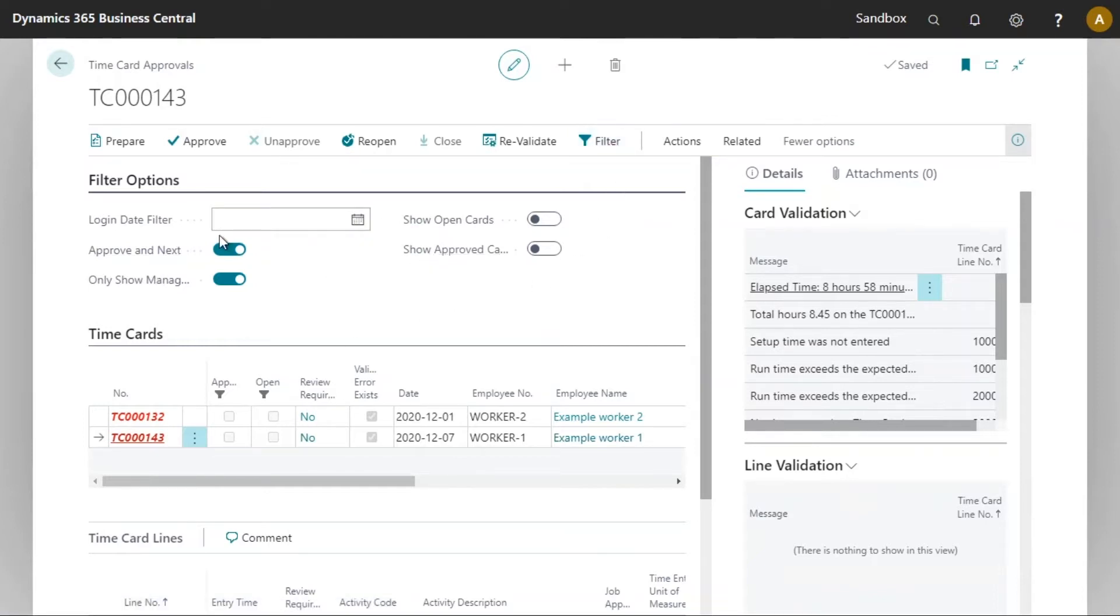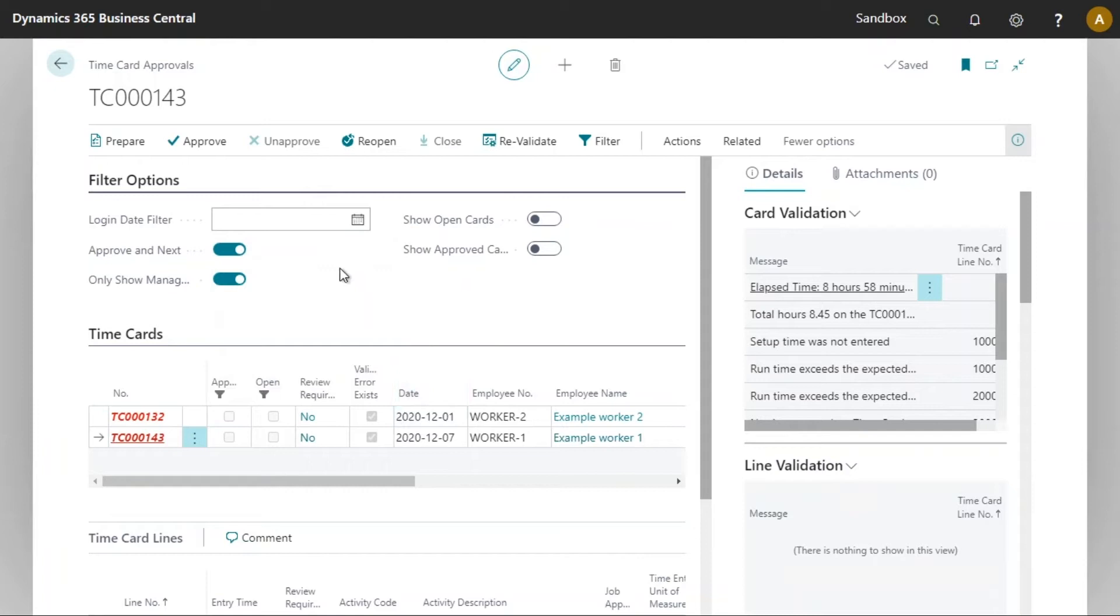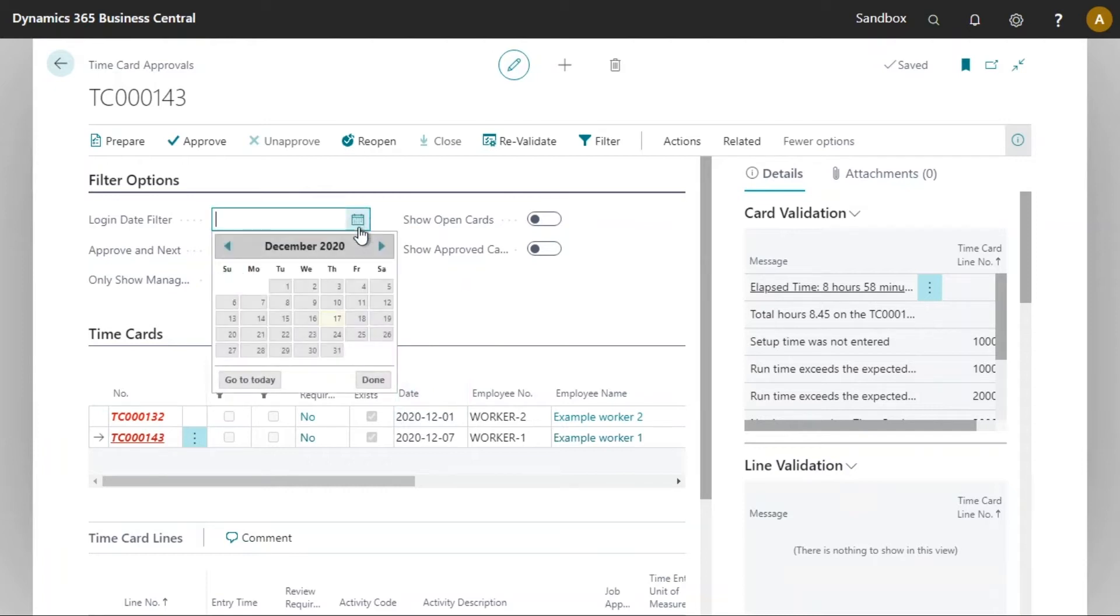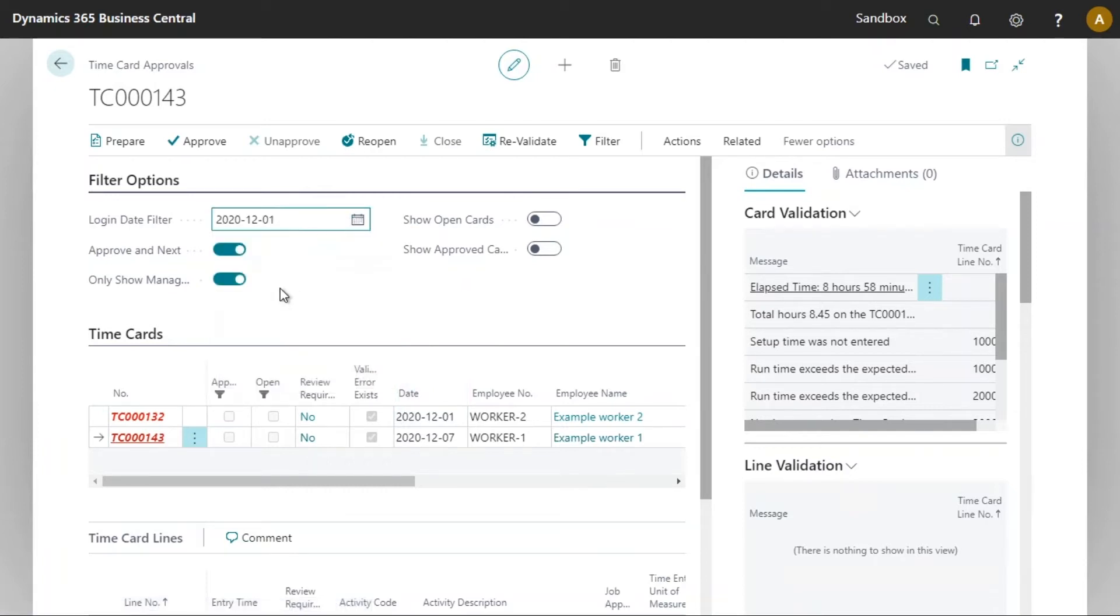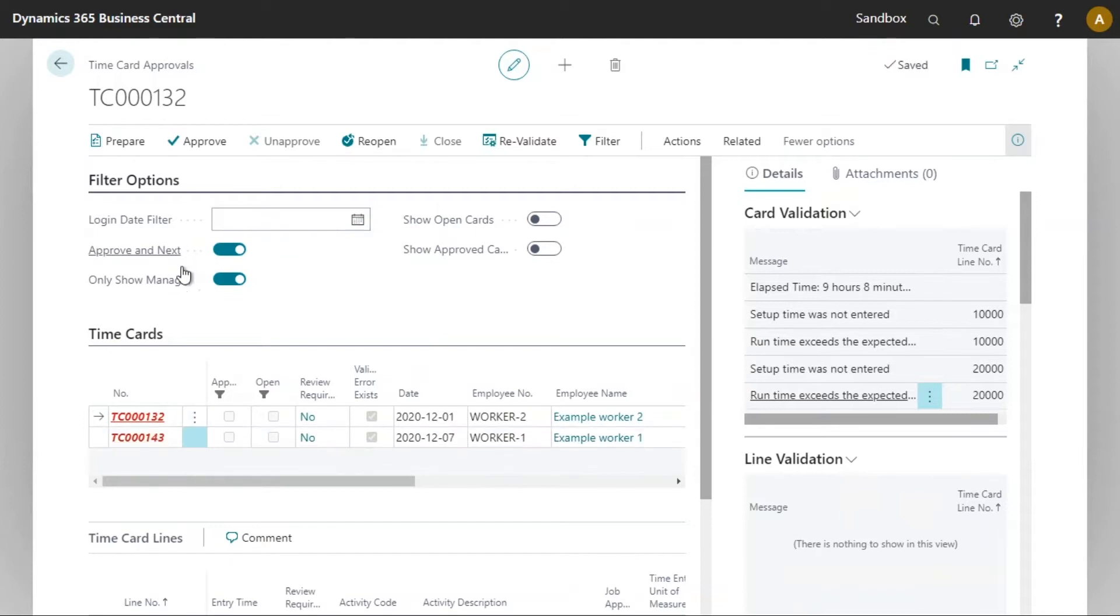The filter options here will allow us to further determine which time cards we wish to see. For example, I could decide to only see the time cards for a specific date, so I could select a date here. As soon as I leave the field we see the time cards filter apply.